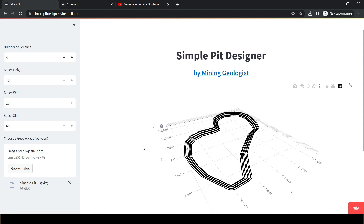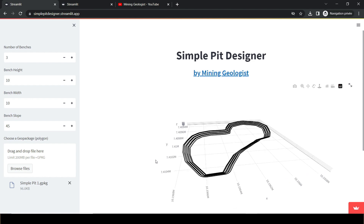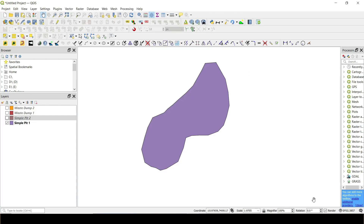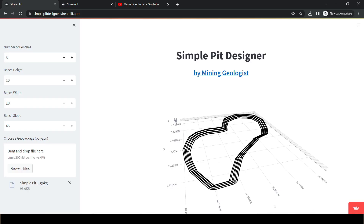One thing you'll notice: if your polygon's coordinate system is WGS84, when you load it you'll see a different coordinate system displayed. That's because all polygons imported into this tool are reprojected to Pseudo-Mercator, so that when you compare multiple designs you're comparing apples to apples.